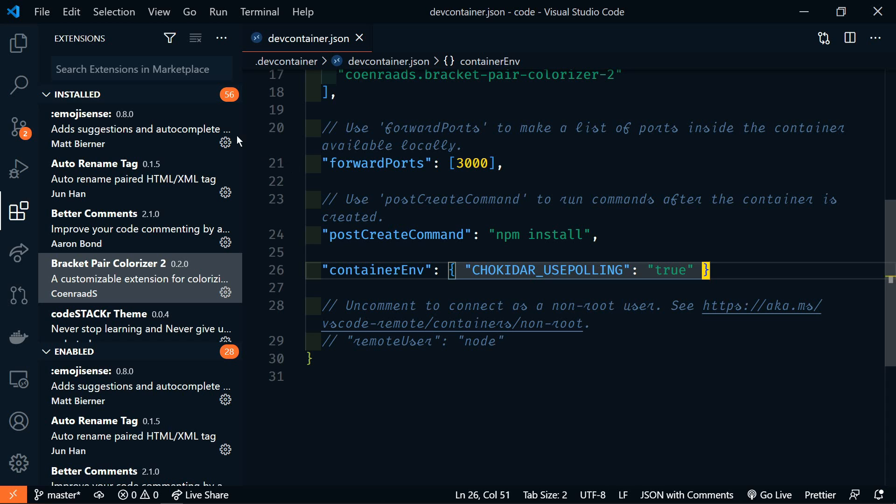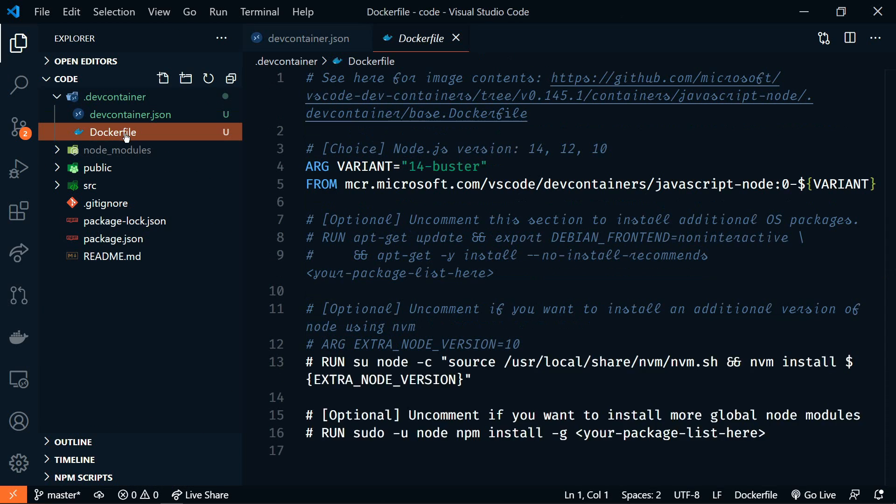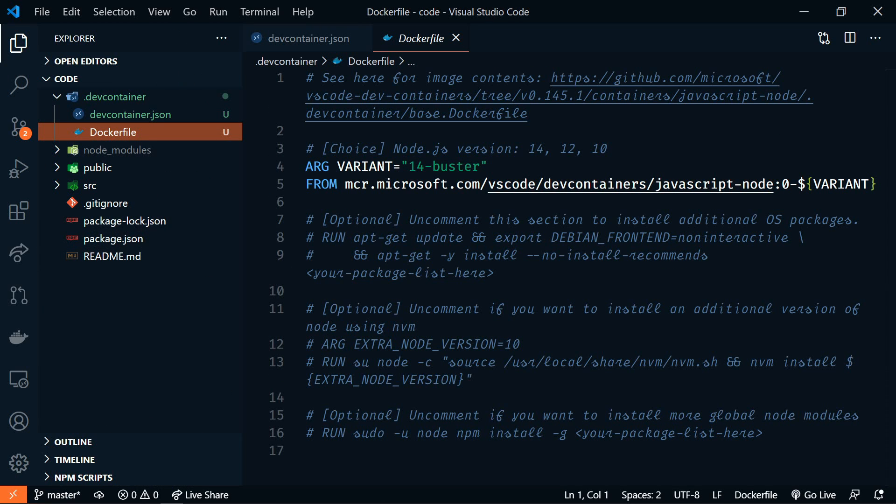Next, we're going to look at the Docker file. For most Docker containers, you'll see a lot more in this file. But for this example, we're not going to modify it at all. But this is where you'll specify where the base image is coming from for this container. Optionally,